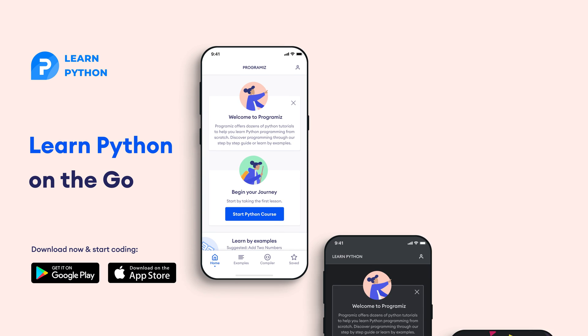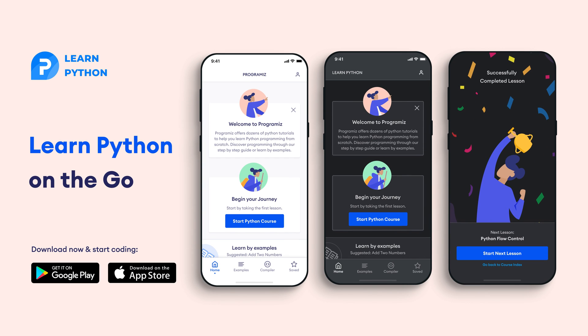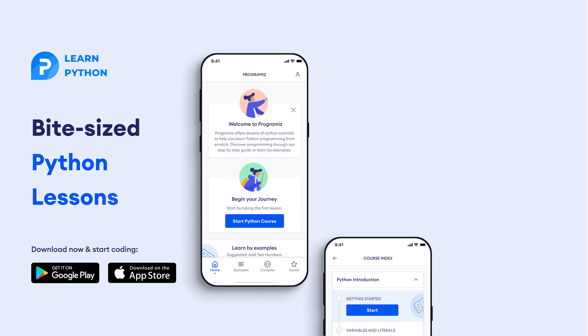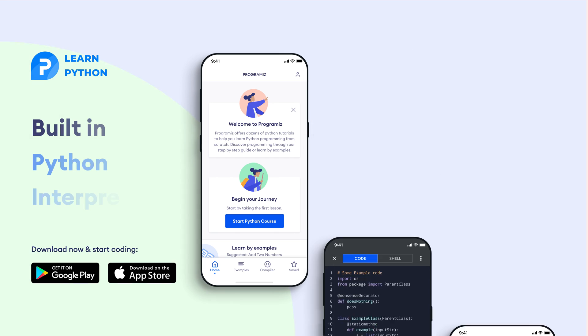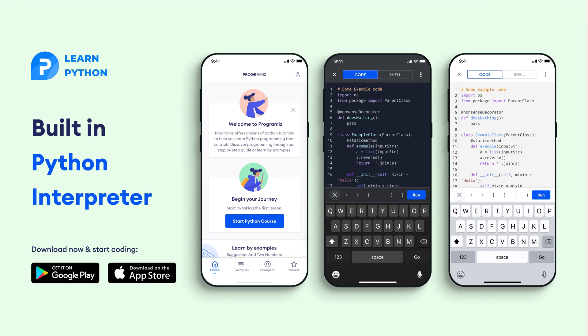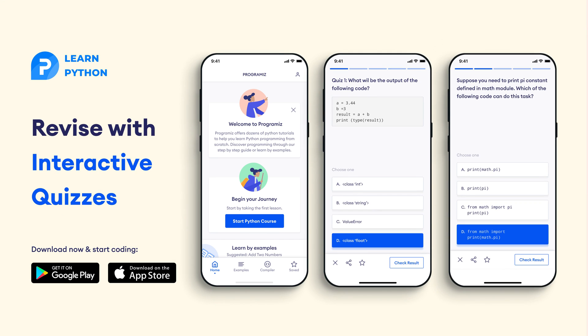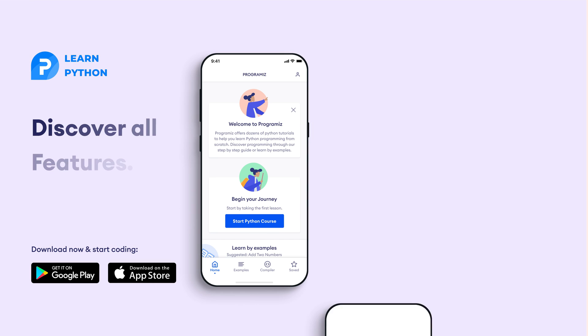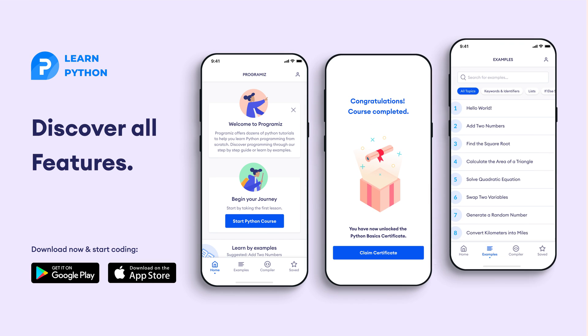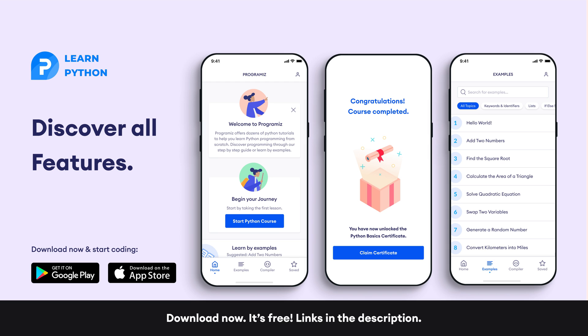Before moving to the next section, I'd like to mention that the Programmers team has created an app that allows you to learn Python from your phone. The app contains bite-sized lessons that are easy to understand, a built-in interpreter so you can run Python on your phone, quizzes, and many more features. The app is available on both iOS and Android — links are in the video description below.